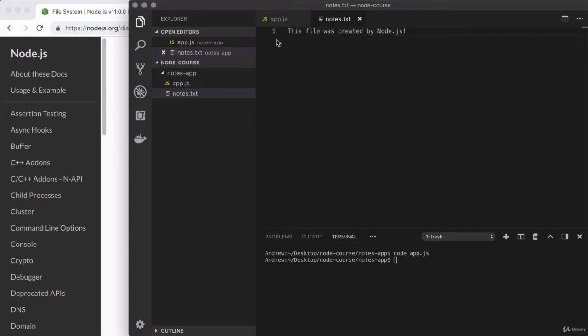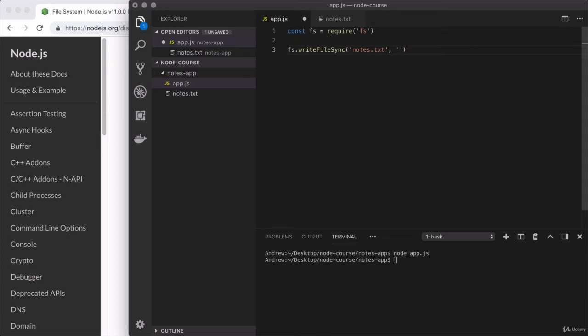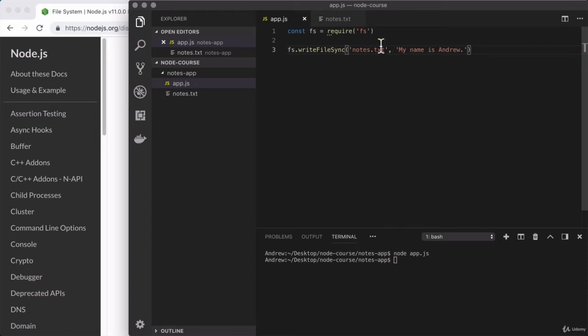Now let's go ahead and switch up the text we're writing and run the script again. So over here, I'm going to change the text value for that second argument. Go ahead and do the same. I'll switch it up to something like an introduction. I'll say, my name is Andrew period. Perfect.